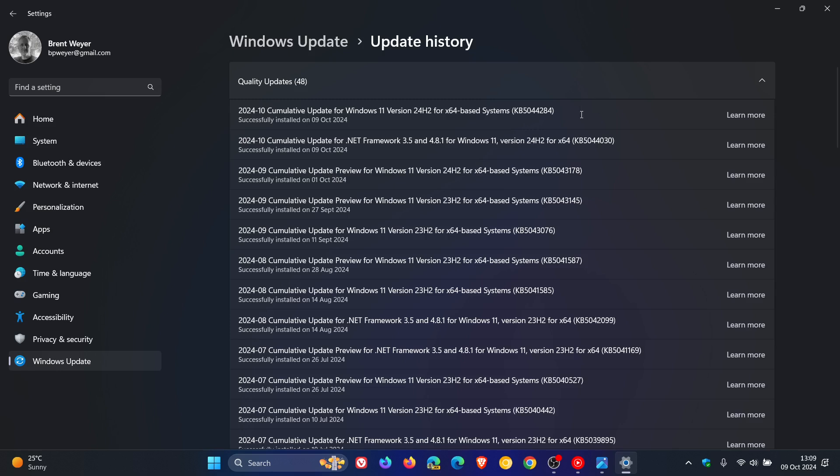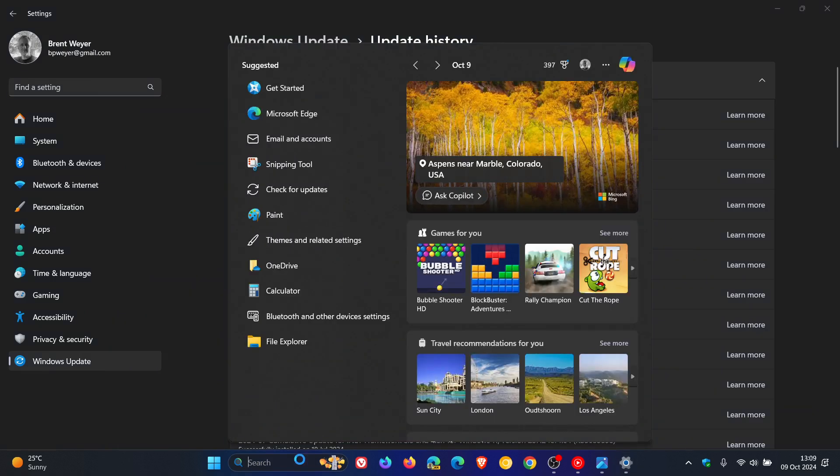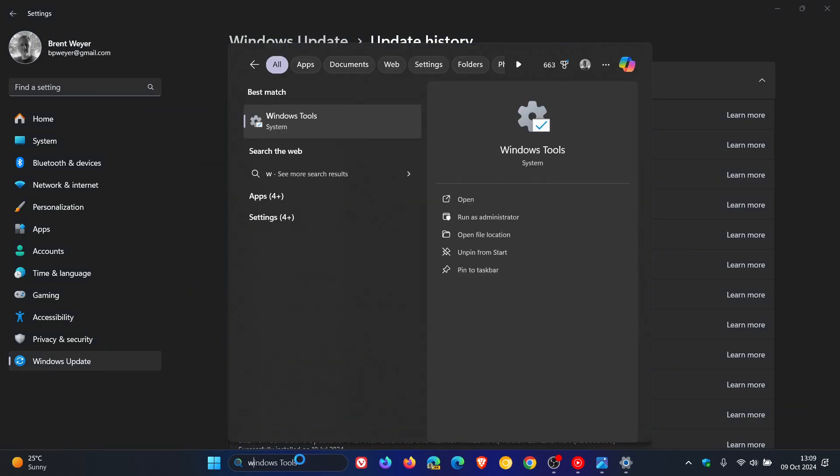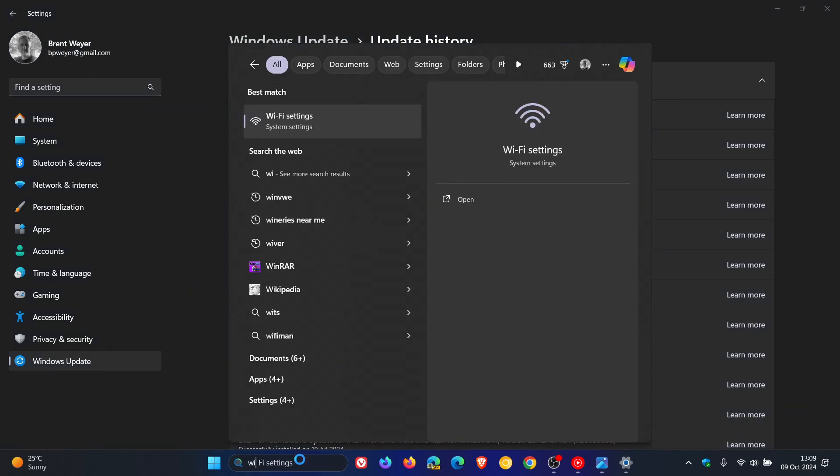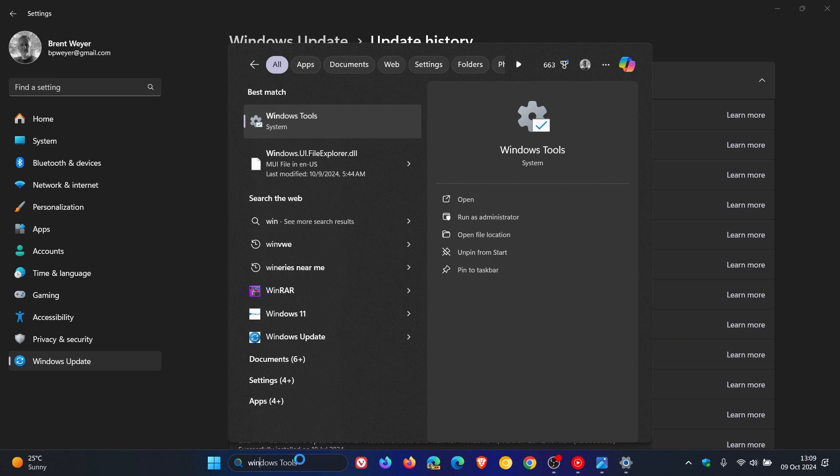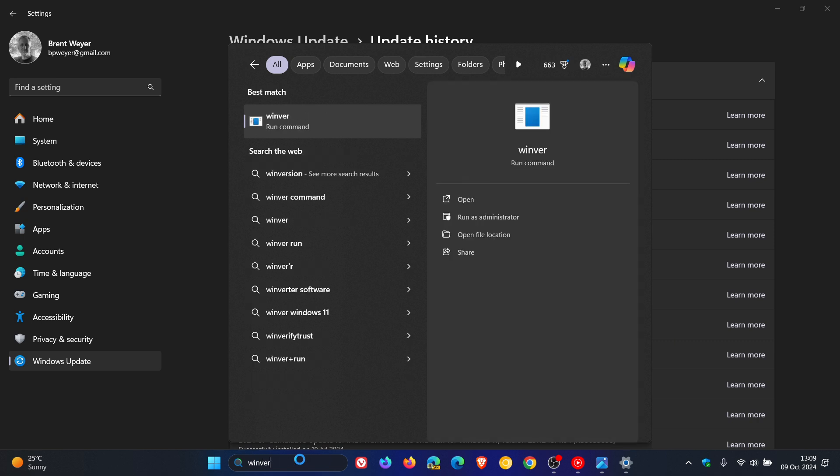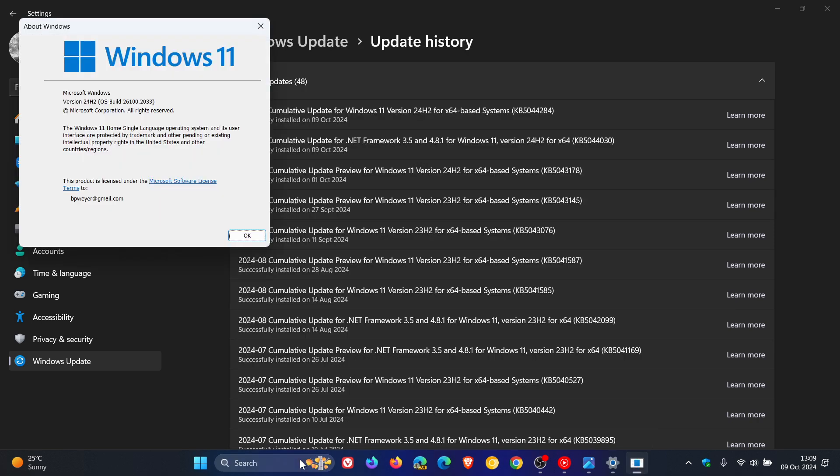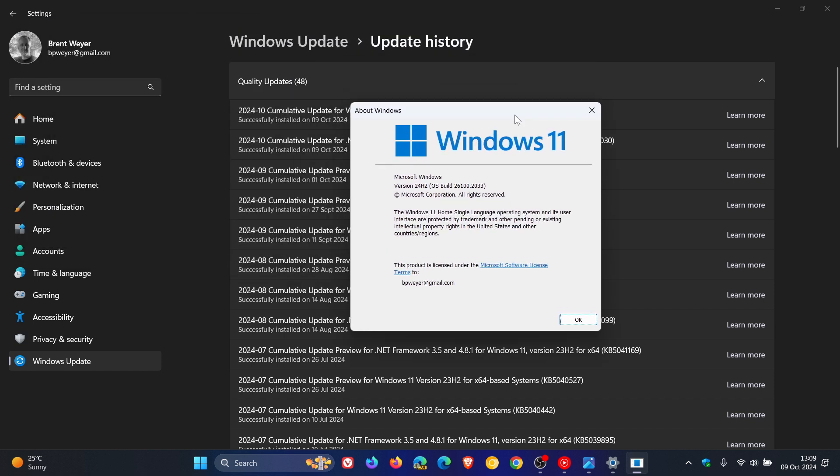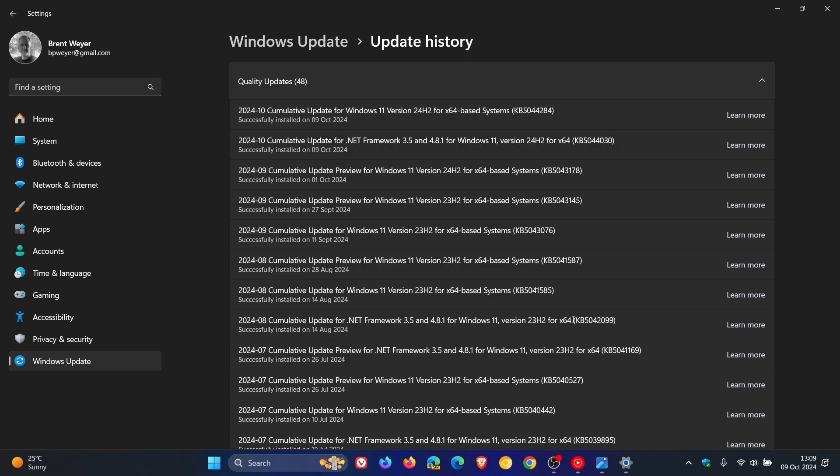Because the update is compulsory and mandatory, if you have already upgraded to 24H2, let's take a quick look at the build number this update brings. If we head over to Winver, the About Windows menu, after the update has been applied, OS Build is sitting on 26100.2033.